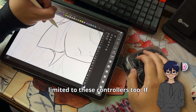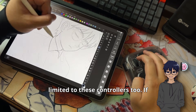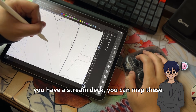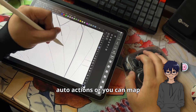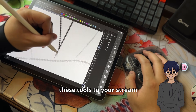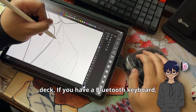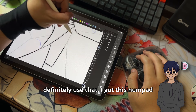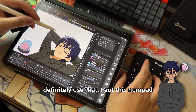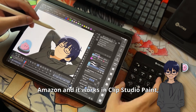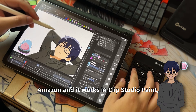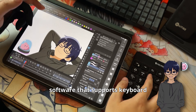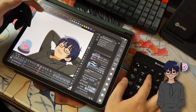And it's not just limited to these controllers. If you're a streamer and you have a stream deck, you can map auto actions or tools to your stream deck. If you have a Bluetooth keyboard, definitely use that. I got this numpad for like $10–15 on Amazon and it works in Clip Studio Paint, Procreate, and other software that supports keyboard shortcuts.